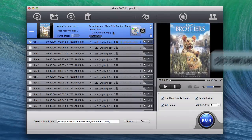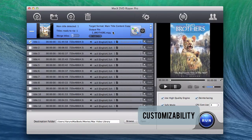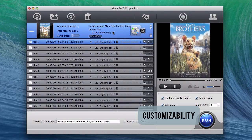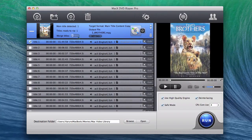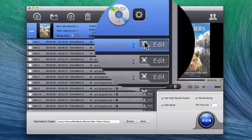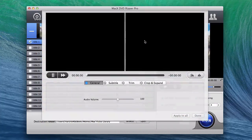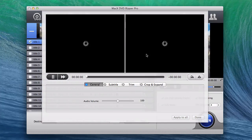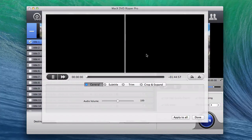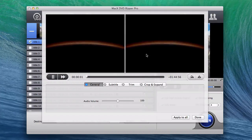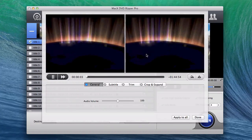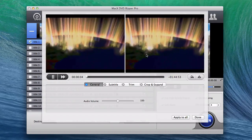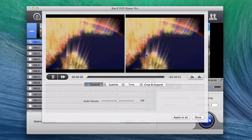Once you've chosen your output format, you can customize your output file a bit more by clicking on the edit button next to the selected title. A new window will appear that will give you options to trim, crop or add subtitles to your output file, so advanced users can have better control over how the software outputs video and audio.